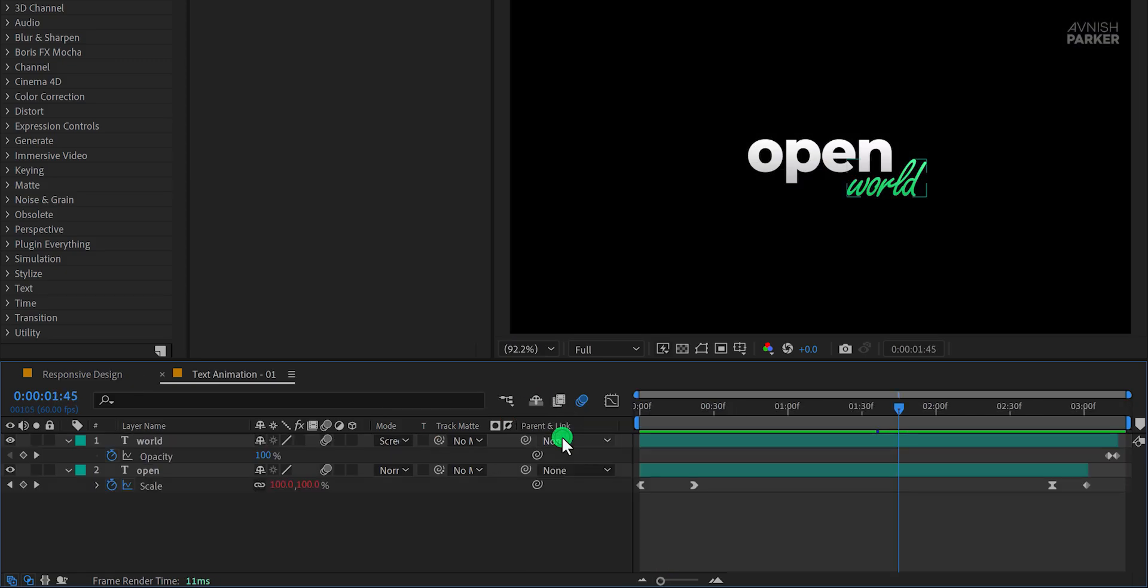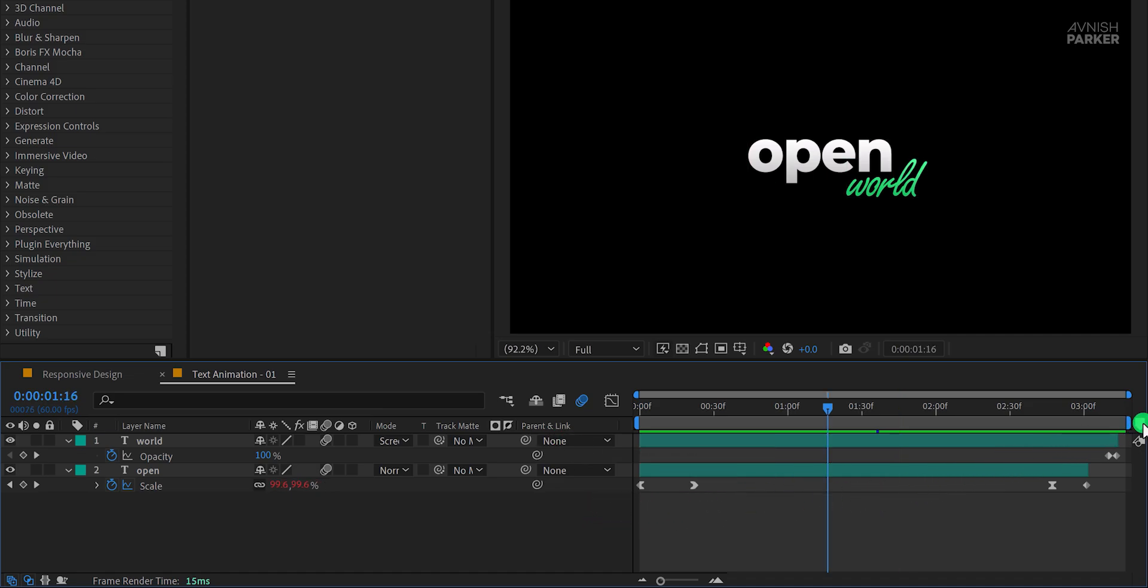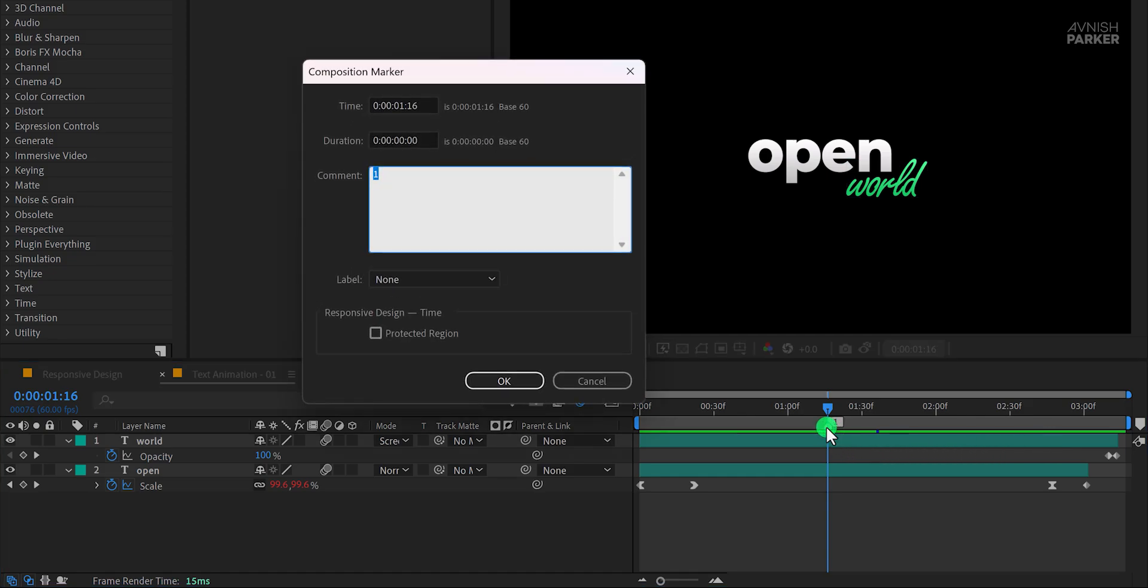You'll notice the keyframes on the text layers. To use the marker tool, make sure no layers are selected, then click to add a marker. Alternatively, you can press the star key on your keyboard to add a marker.